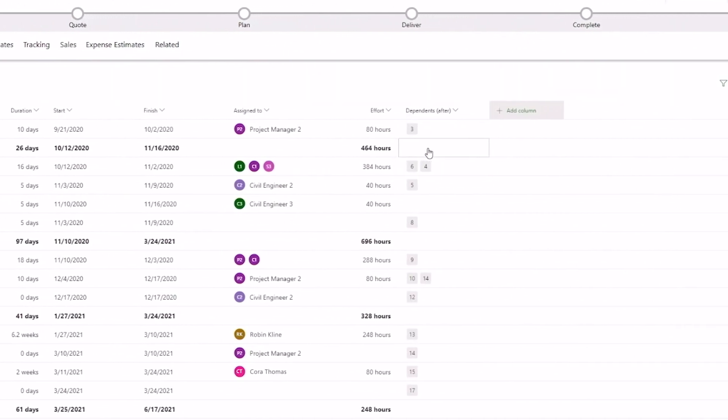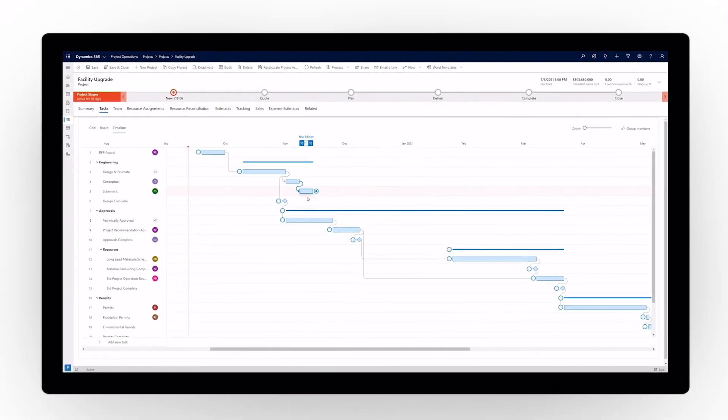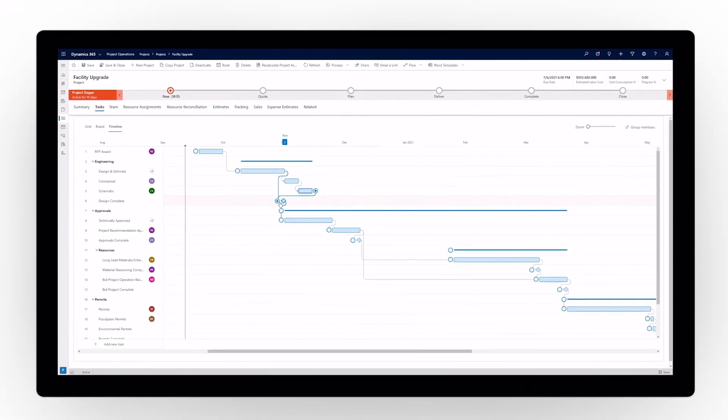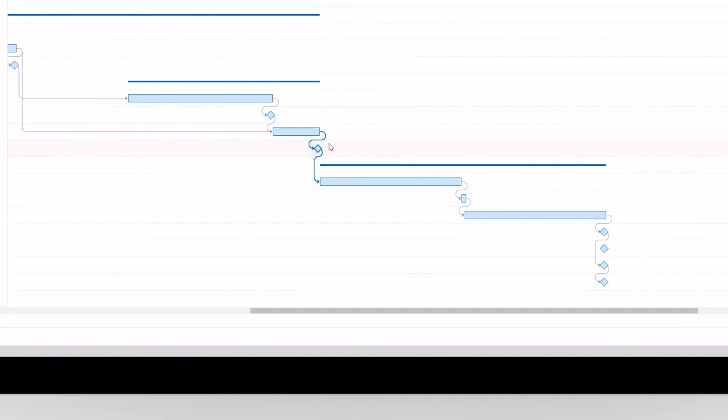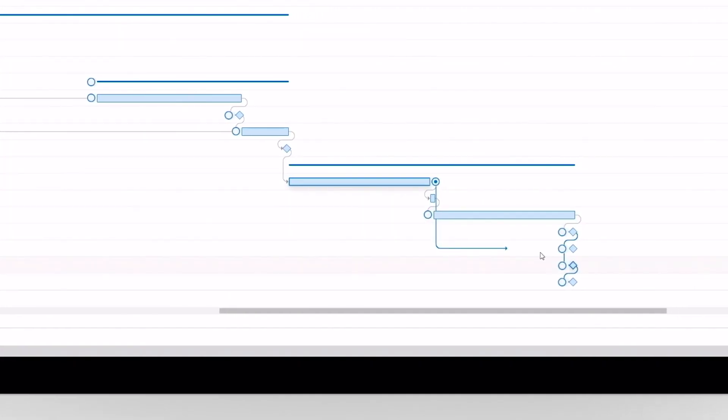You can also sort or filter data to better understand project details. The Gantt chart interface shows task dependencies and provides the ability to quickly manipulate the project timeline.